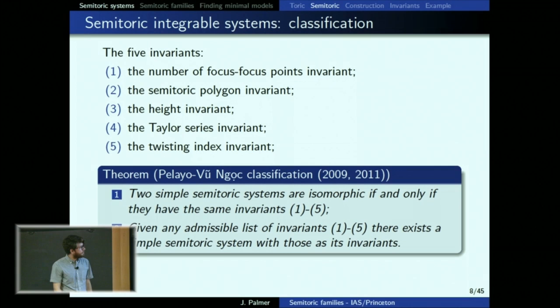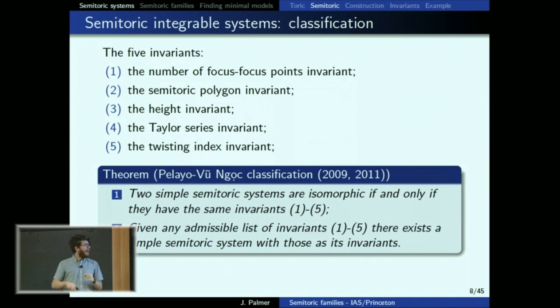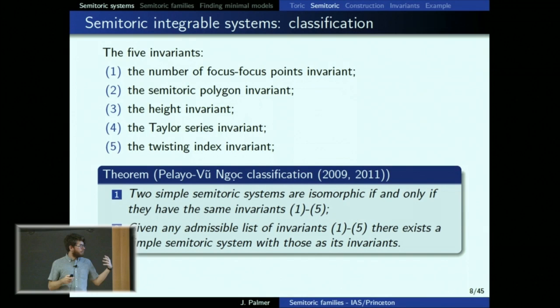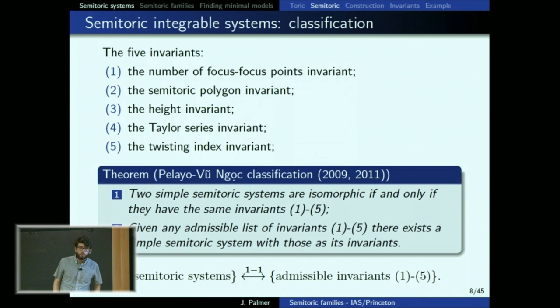This is the classification that started things. In 2009 and 2011, Pelayo–Vũ Ngọc had two papers. One says that if these five invariants are the same for two semi-toric systems, then those systems are isomorphic. The other direction — the Delzant direction — says that if you are given a list of invariants satisfying some conditions, there is a unique semi-toric system with those invariants. So you get this bijection analogous to the toric case.